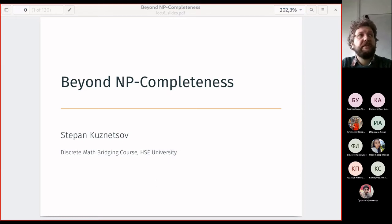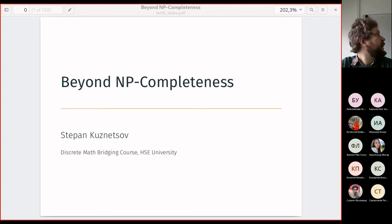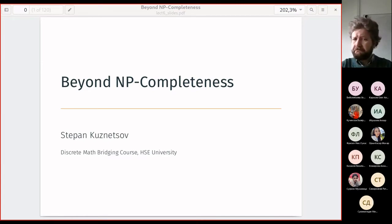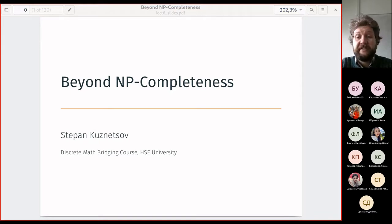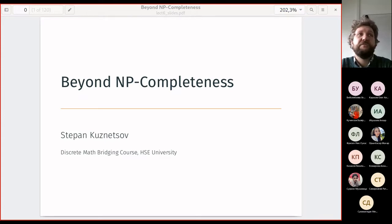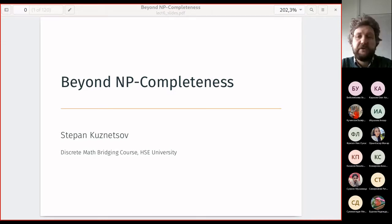Good morning and welcome to the sixth and final lecture on discrete math. The topic in a more general setting is called 'beyond NP completeness.' We will start with some NP complete problems and discuss how we can go outside the fact that they're NP and be harder, yet try to make them more tractable. In the second half we shall discuss problems beyond decision problems — search, counting, polynomial time delay, and related notions.